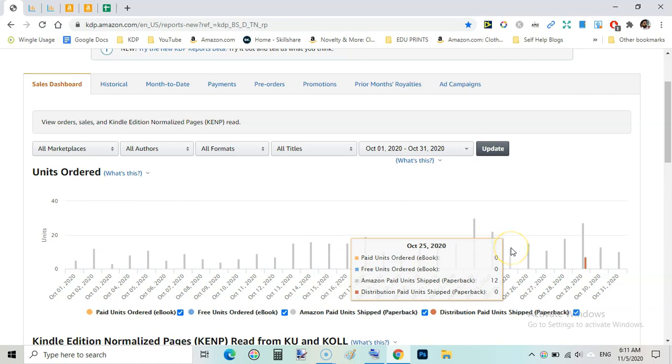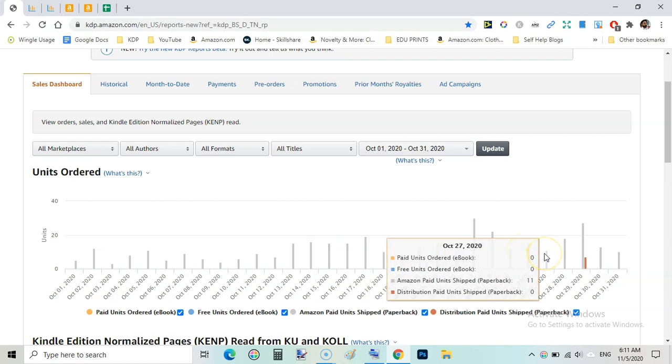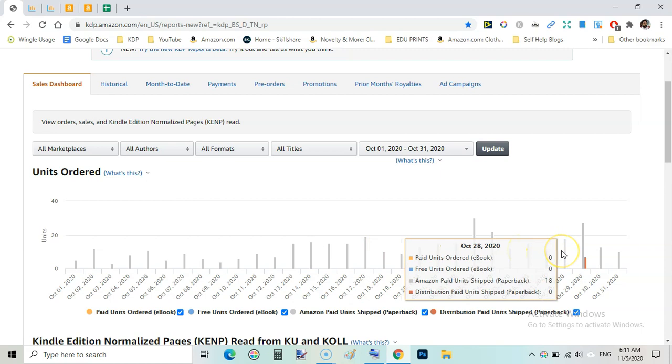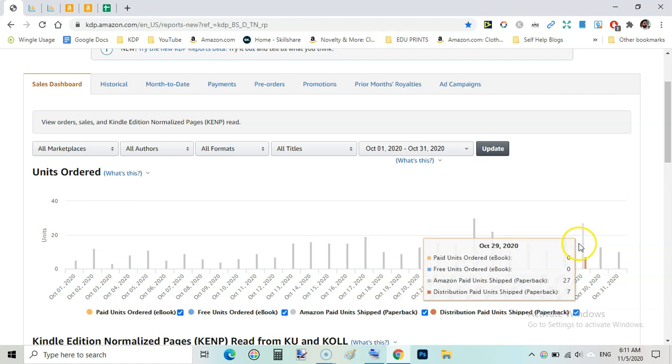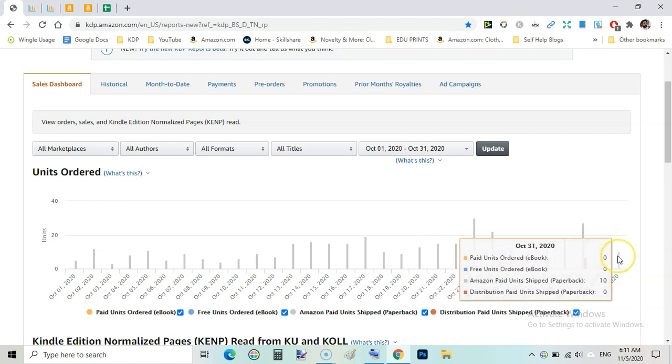Next year 22 units, 12 units, 15, 11, 11, 18. On October 28 this is the day for expanded distribution as well, you can see 7 units for expanded distribution and 27 units for paperbacks. On 30th, 13 units and on the last day I sold 10 units.